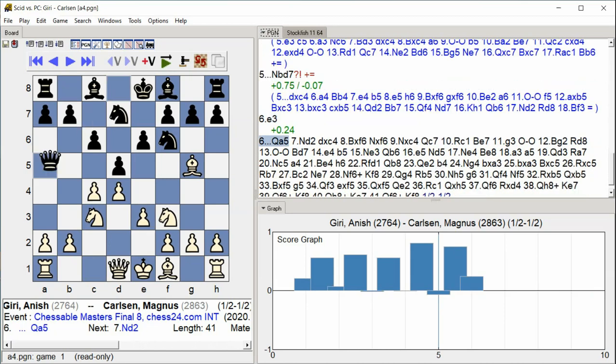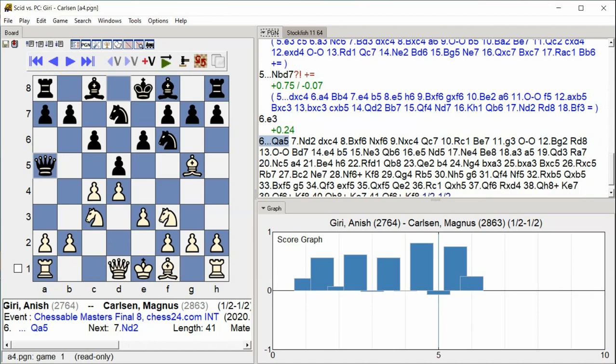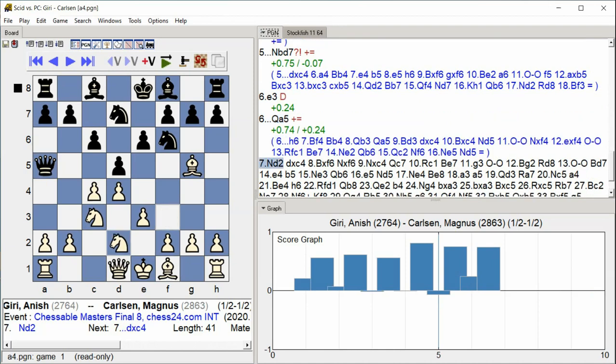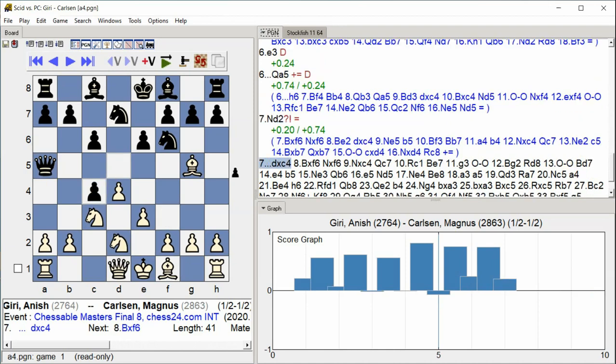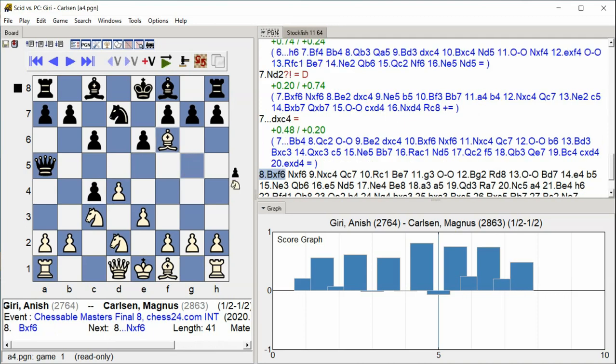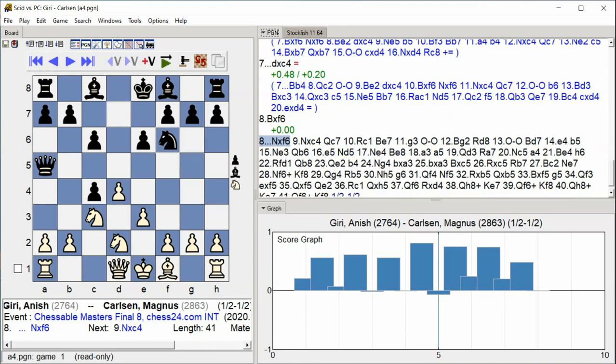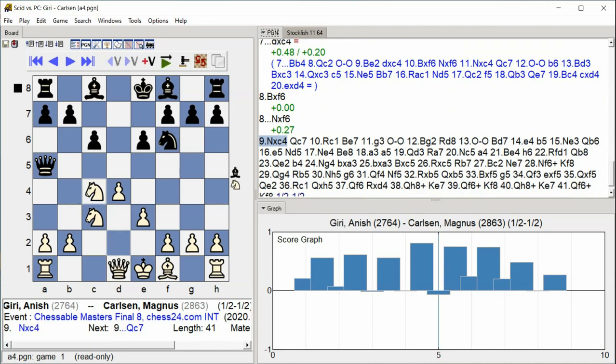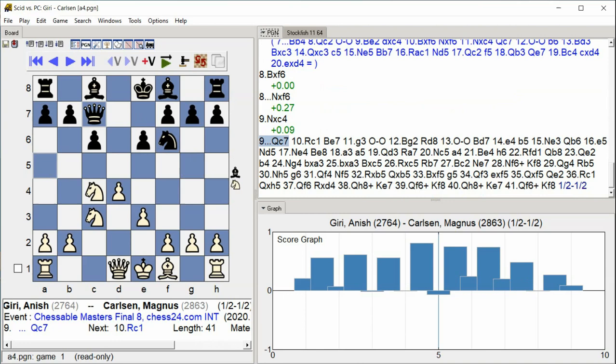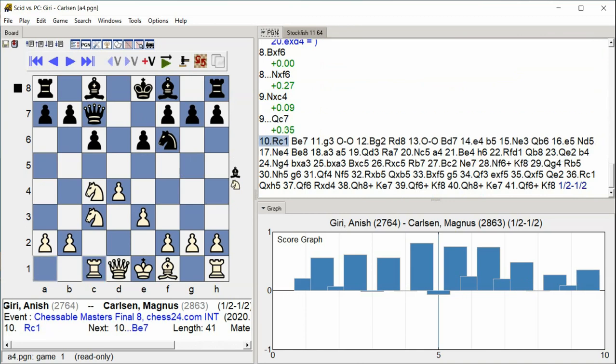Queen A5 Knight D2 D takes C4 Bishop takes F6 Knight takes F6 Knight takes C4 Queen C7 Rook C1